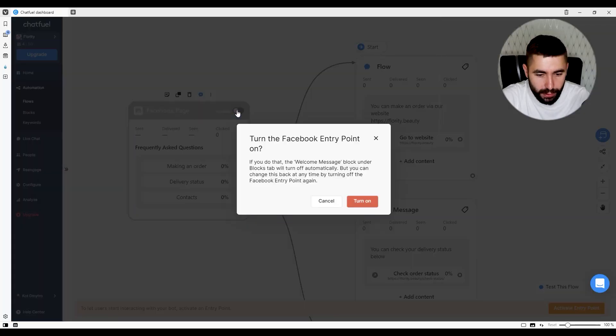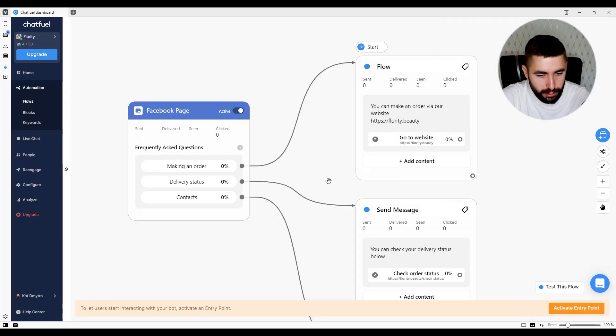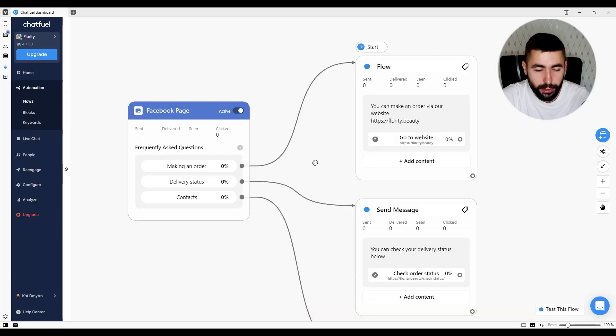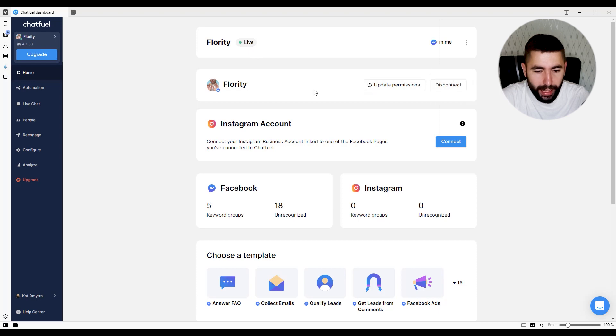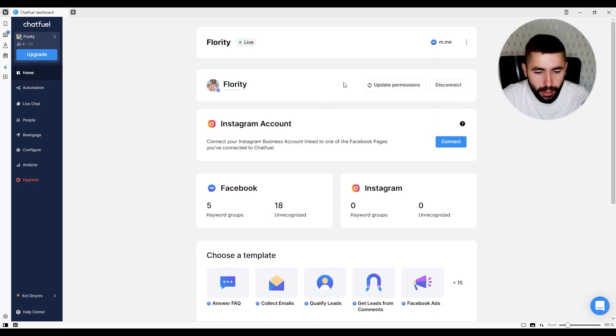Switch the toggle on, click turn on, and there you go. Now to check on your bot status, go to the home tab. On the home page, you can see that your bot status is live right here. You can also disconnect and reconnect a different page to your bot here, and connect an Instagram account here. Right now your bot is already responding to direct messages to your Facebook page, but you can go further than that and add responses to comments, mentions, stories, and more.